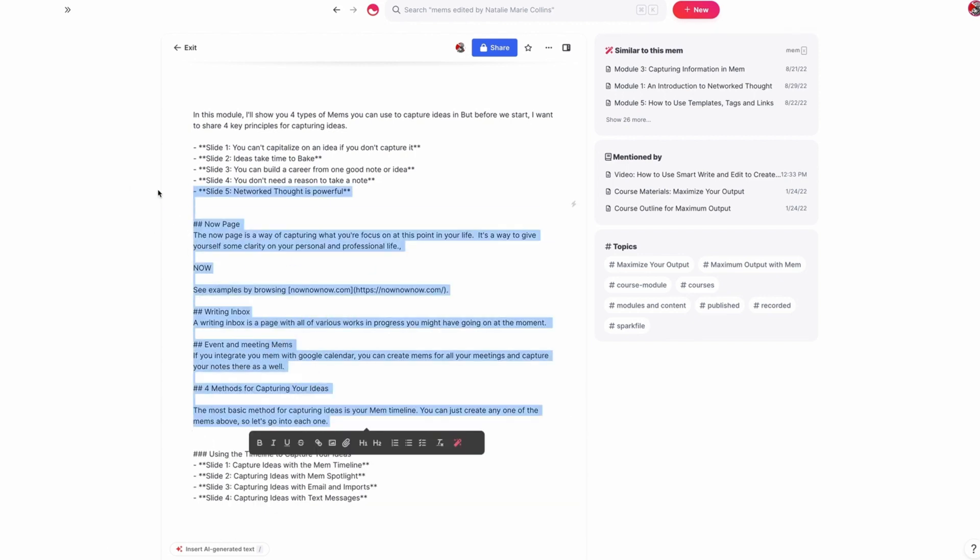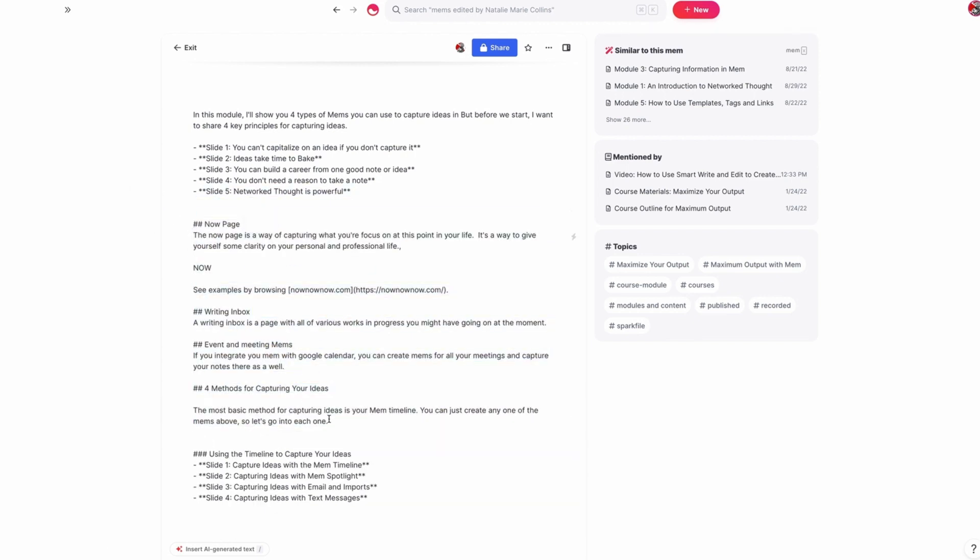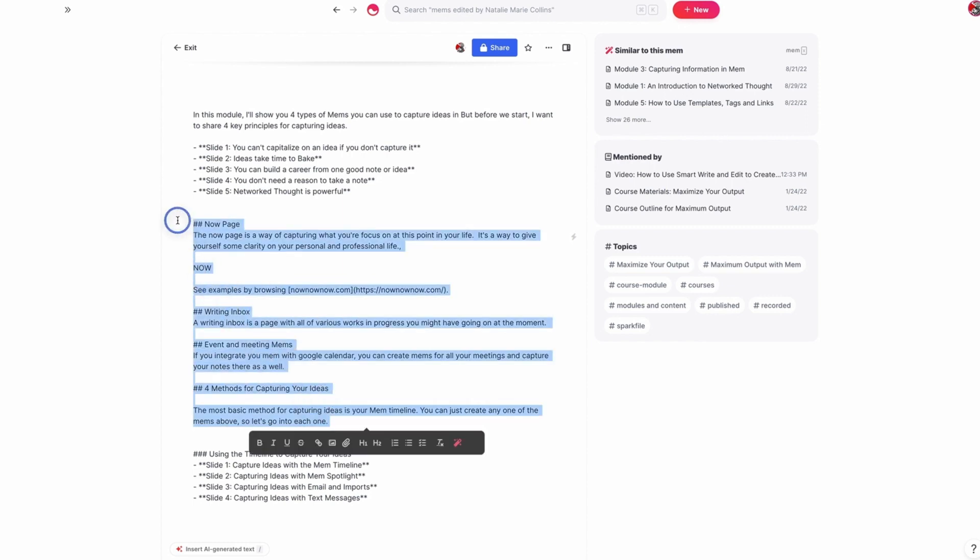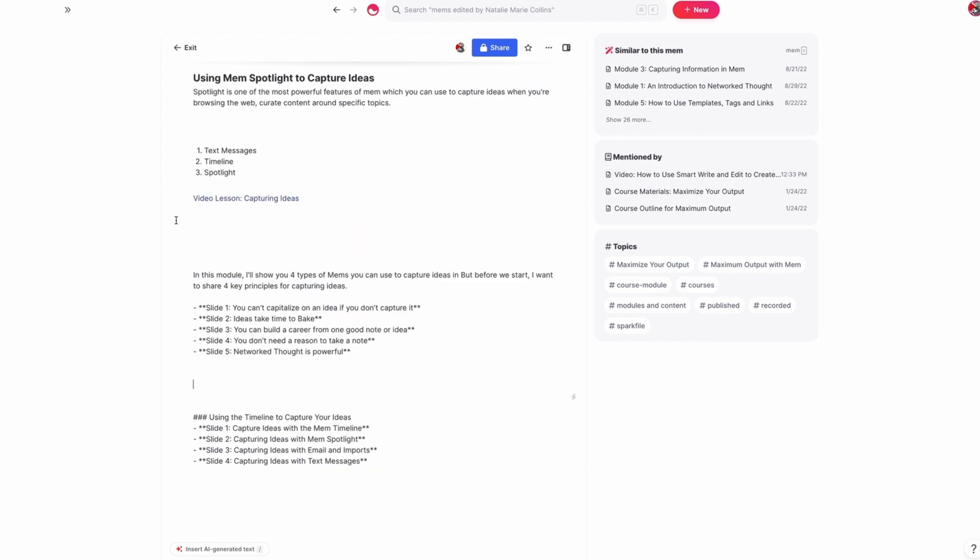And so now, instead of having to think about what goes on each slide, I've got all the slides ready to go for the modules, and then I can just enter those into a slide design tool.